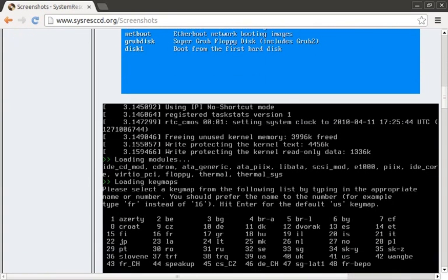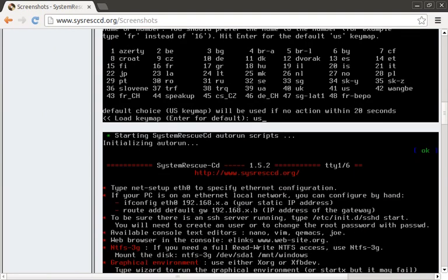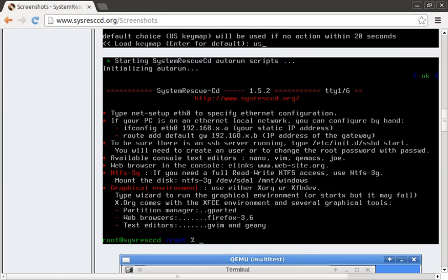On this next screenshot, you can specify the key map. Then you're greeted with a command prompt where you can configure networking or start X.